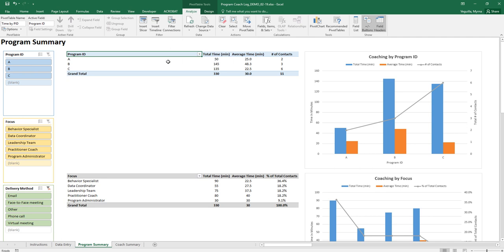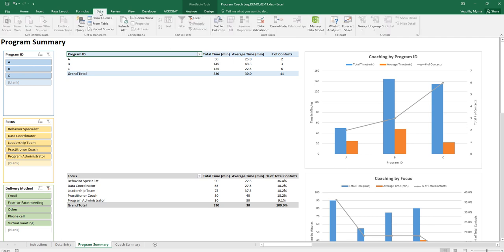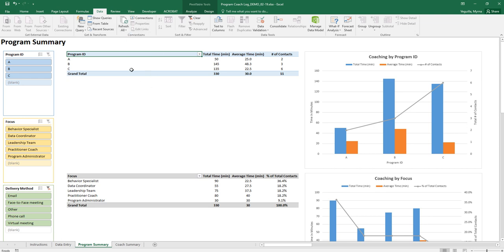Alternatively you can just go to data, refresh, refresh all. Once you've refreshed your data after you've done data entry now you can look at each of your programs.